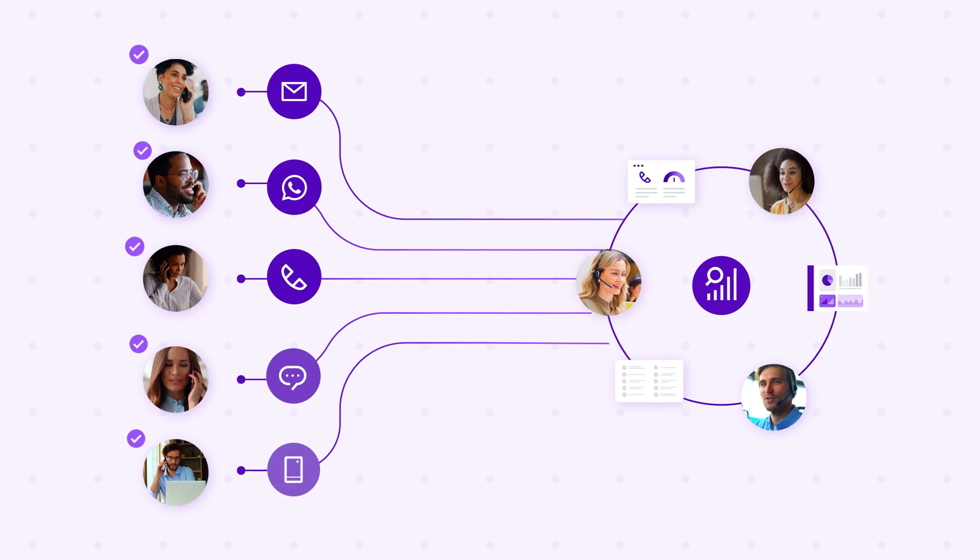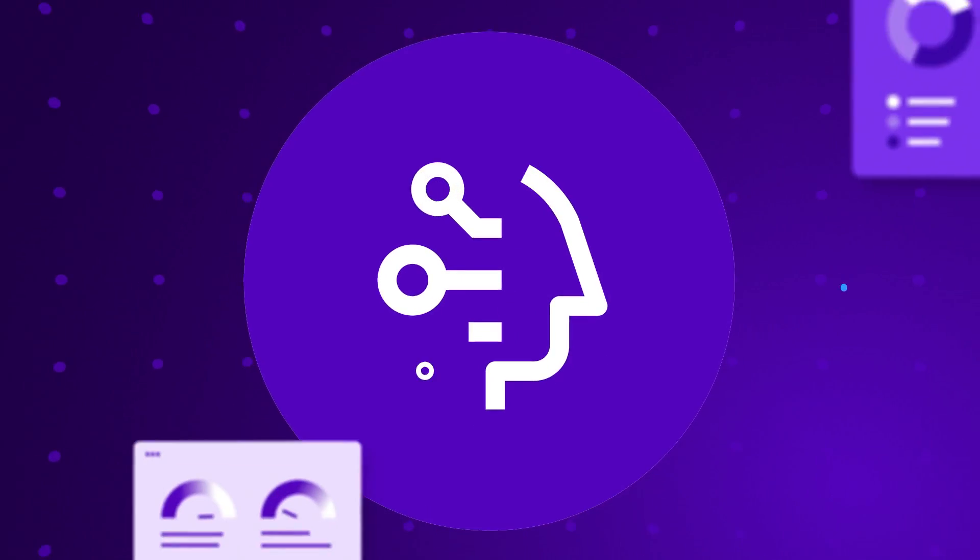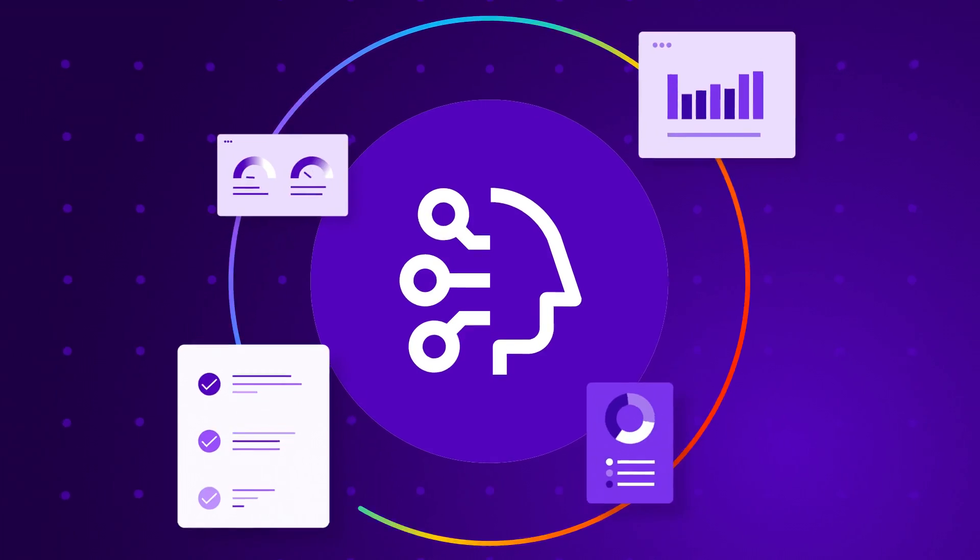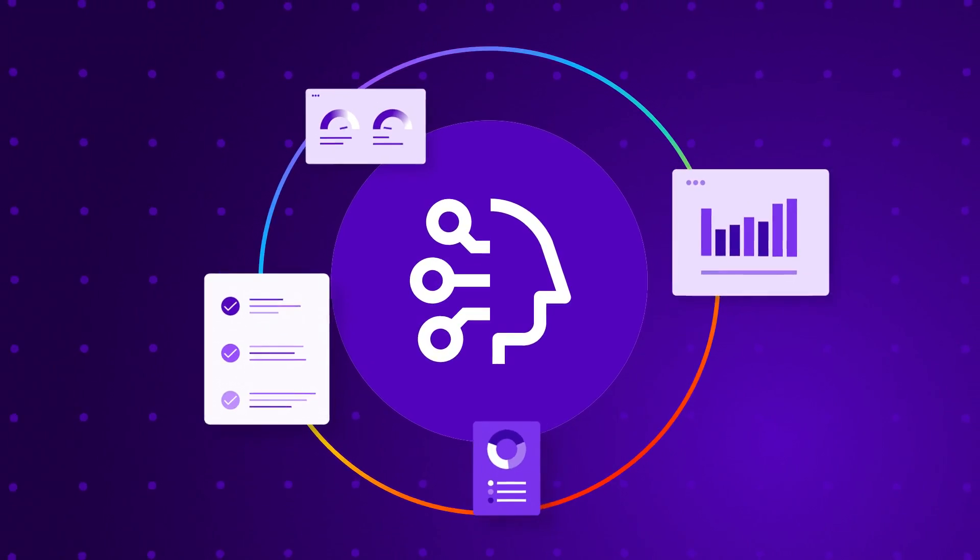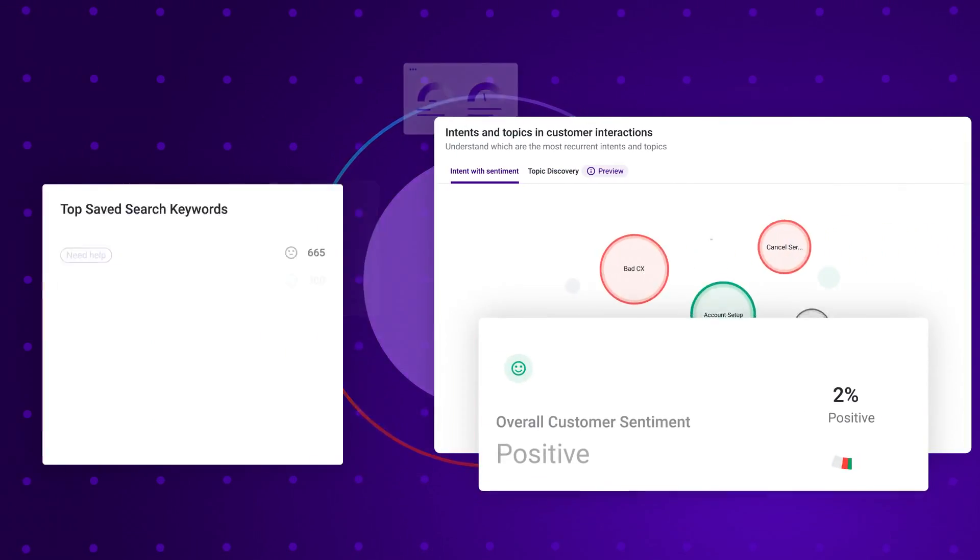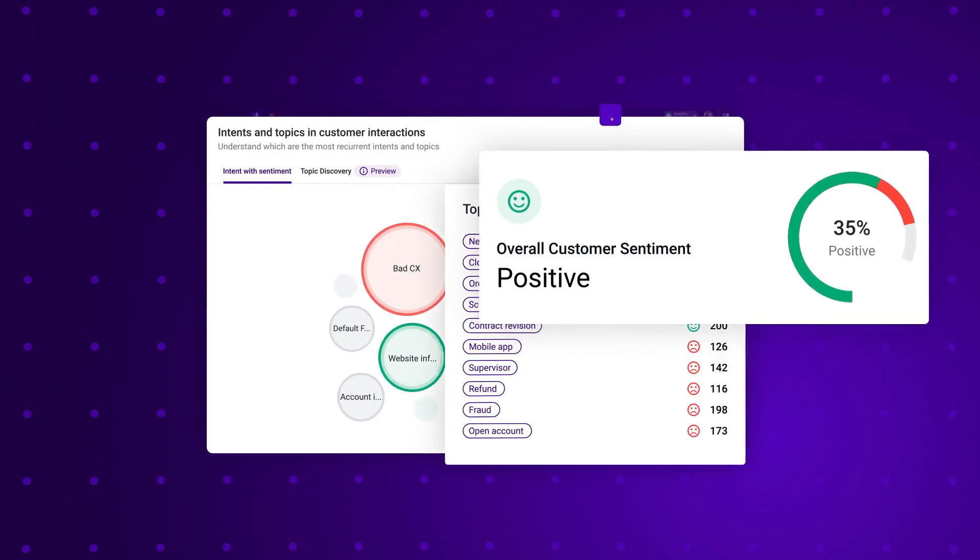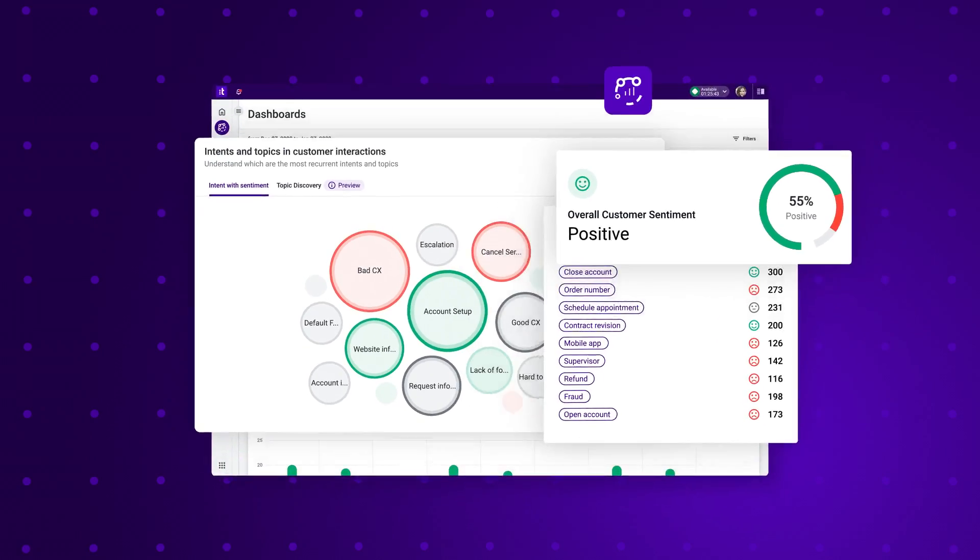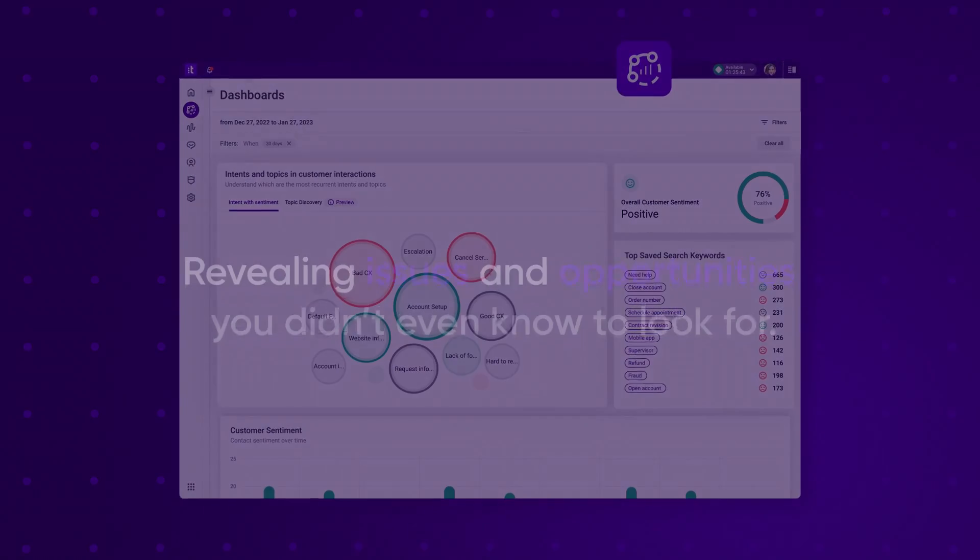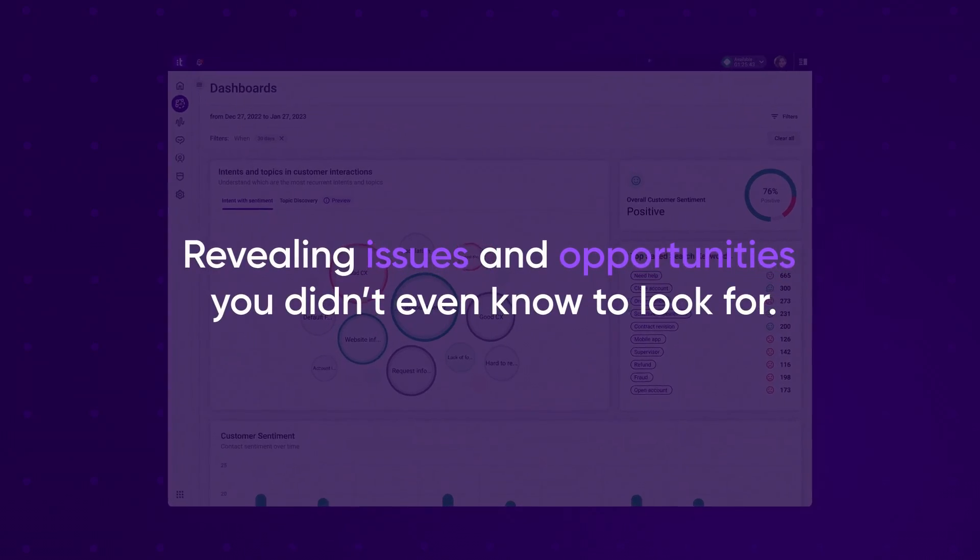Customer Experience Analytics uses AI to help you uncover the root causes of customer issues by identifying topic and customer mood trends and pain points from your interactions, revealing issues and opportunities you didn't even know to look for.